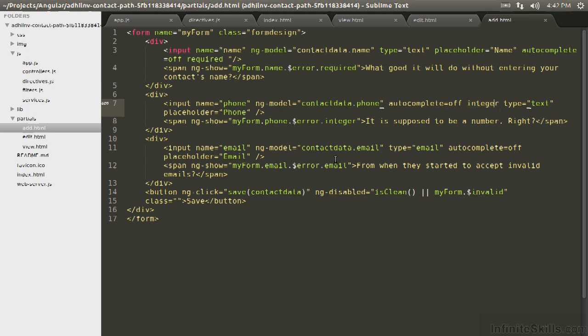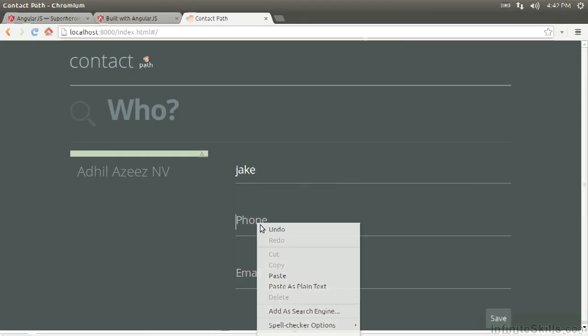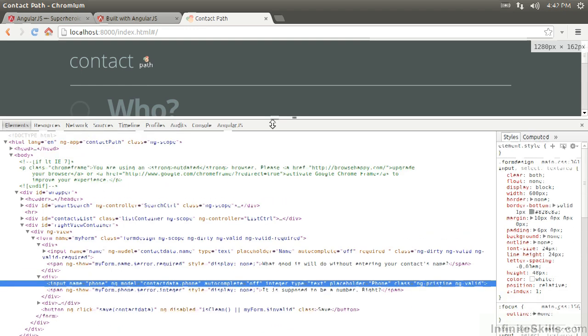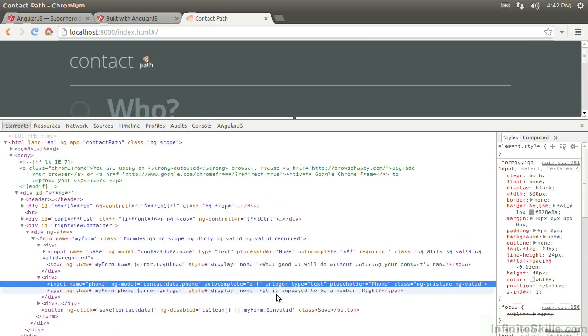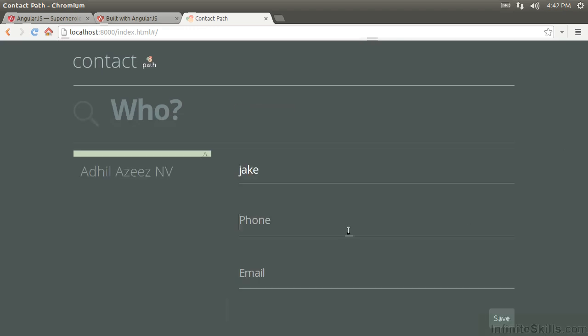And you might think, okay, well, this is compiled and then shipped off to the view differently. That's not the case. If you look at the phone element, you will see that integer is in fact present as an attribute. Angular knows what to do with this, and this is how directives are so powerful.